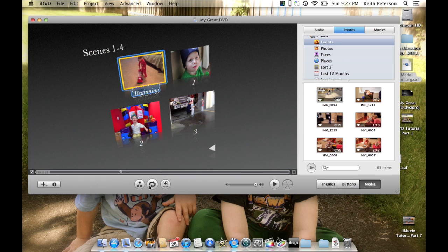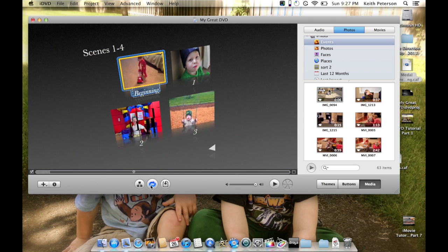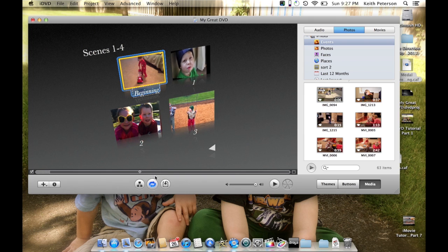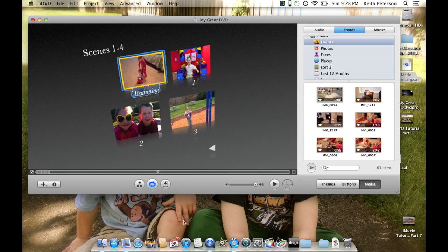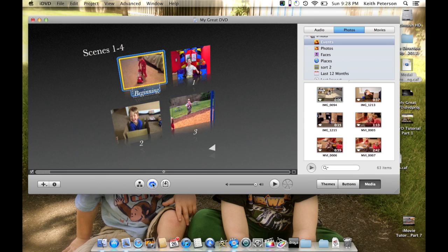Let's see what it looks like with the still. So the other ones are moving and this one's sitting still. Fully editable - it's pretty cool.